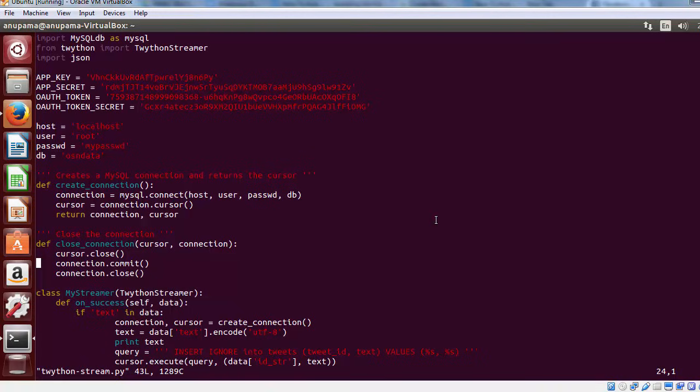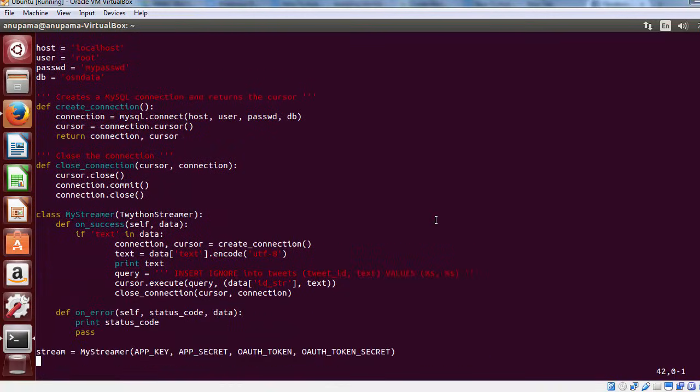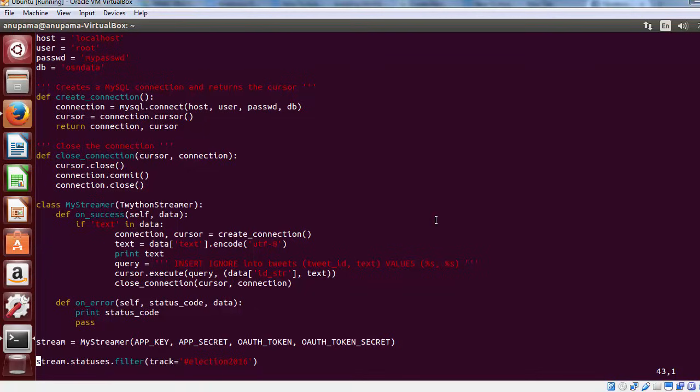In the previous tutorial, we were tracking a keyword, #election2016, and simply printing the tweet text on the terminal. This time, additionally, we will store this into the database.